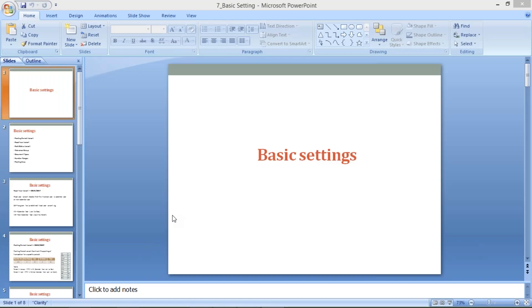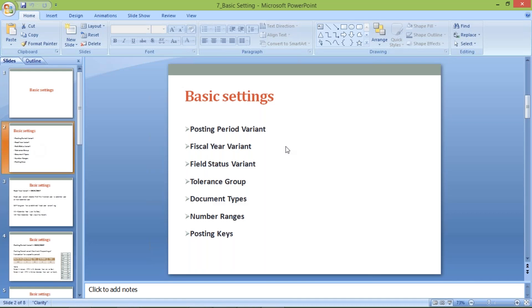This conference will now be recorded. In this session, I'm going to continue with basic settings — we'll start one by one. Majorly, if you talk about basic settings, these are the settings which we must have to do.